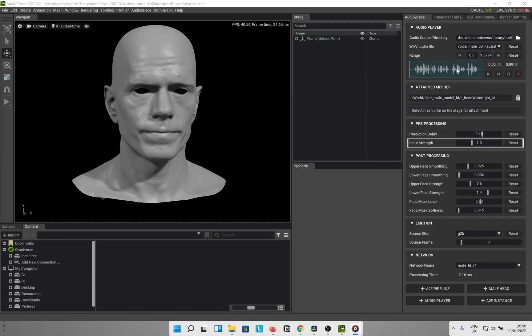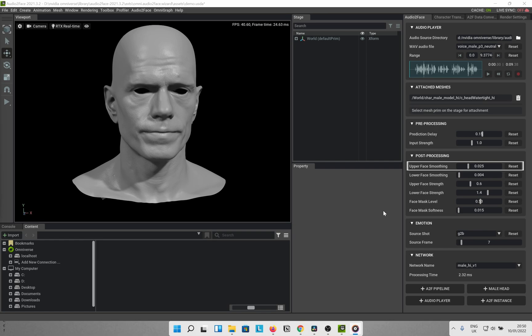Next up we have the post processing parameters which I feel are the most important sliders here. Upper face smoothing — this applies to both the smoothing options and it basically smooths out the motion of that particular region of the face. If you have a lower value of the slider, you are going to see more noise and vibration motions in your animation. If you have a higher number, it is going to smooth out the animation. Lower face smoothing — same as the above but for the lower face region.